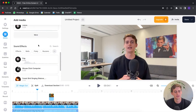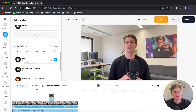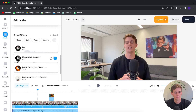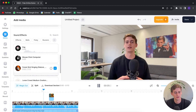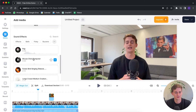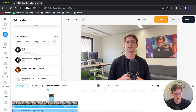Besides the music we added, I also want to add a sound effect when the stock footage appears. I'm going to use this pop sound effect — they also have other cool sound effects like a mouse click or a forest bird singing. But let's go with this pop one. Let me drag it over to the part where I want it and click add.